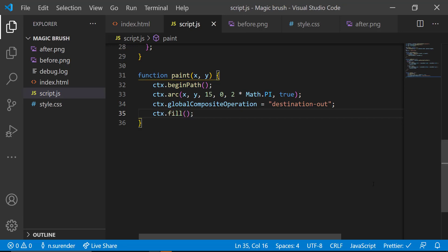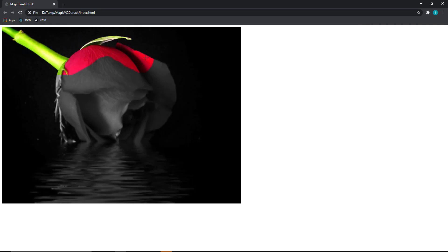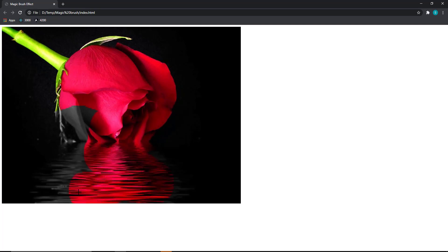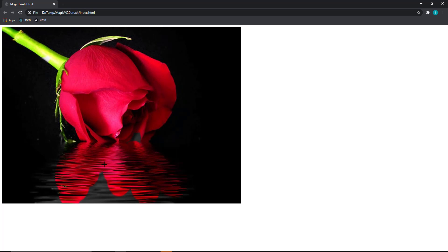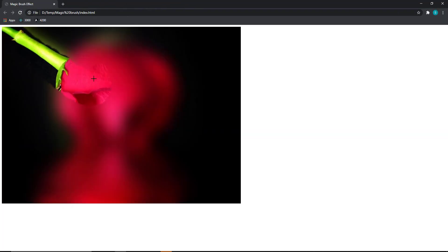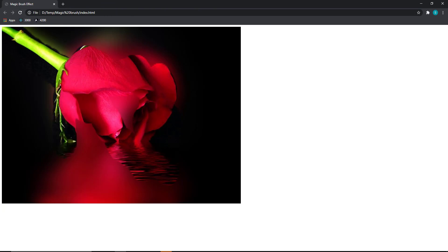And everything in place, if we preview that now, we can see this cool effect. We can also create similar effects using different images, for example, like this.